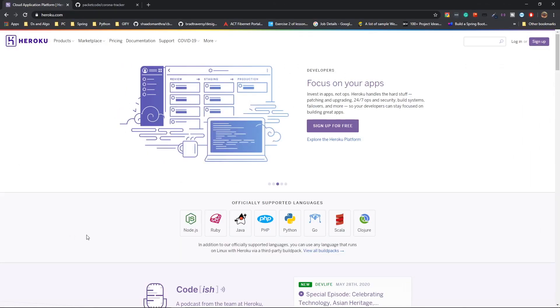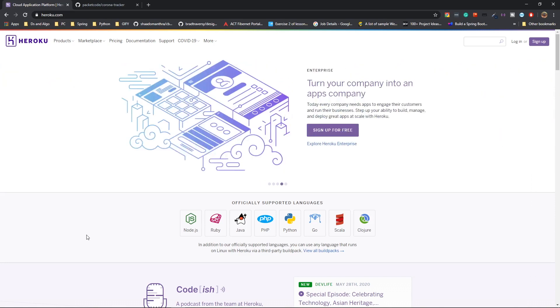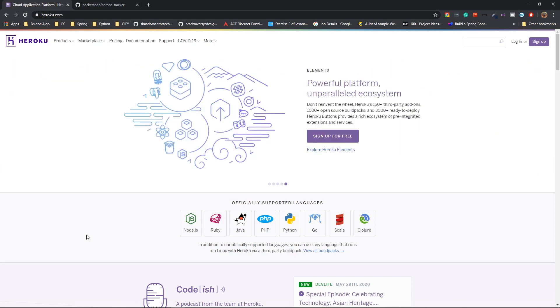Alright, so first things first, what is Heroku? Heroku is a platform as a service which offers you cloud-based services. It's like a place where you can deploy your code or your website and that will be live in a few seconds.